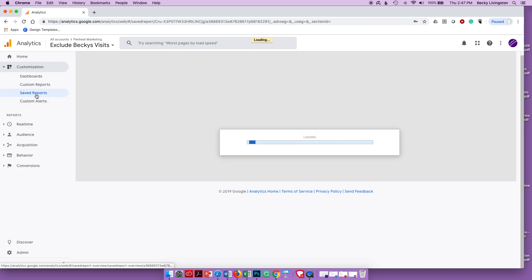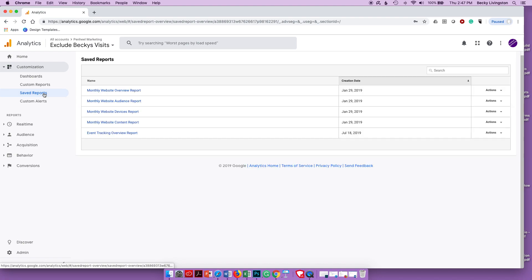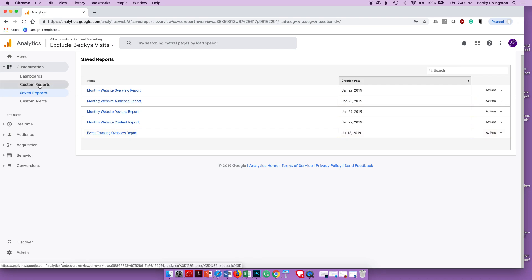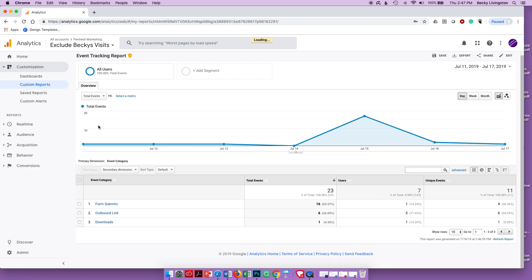Notice that once saved, you're now under Saved Reports rather than Custom Reports. Saved Reports only save one tab of information — so there's my overview tab. To create another tab in this report, go back to Custom Reports, find 'Event Tracking Report', and click Edit in the top right corner.